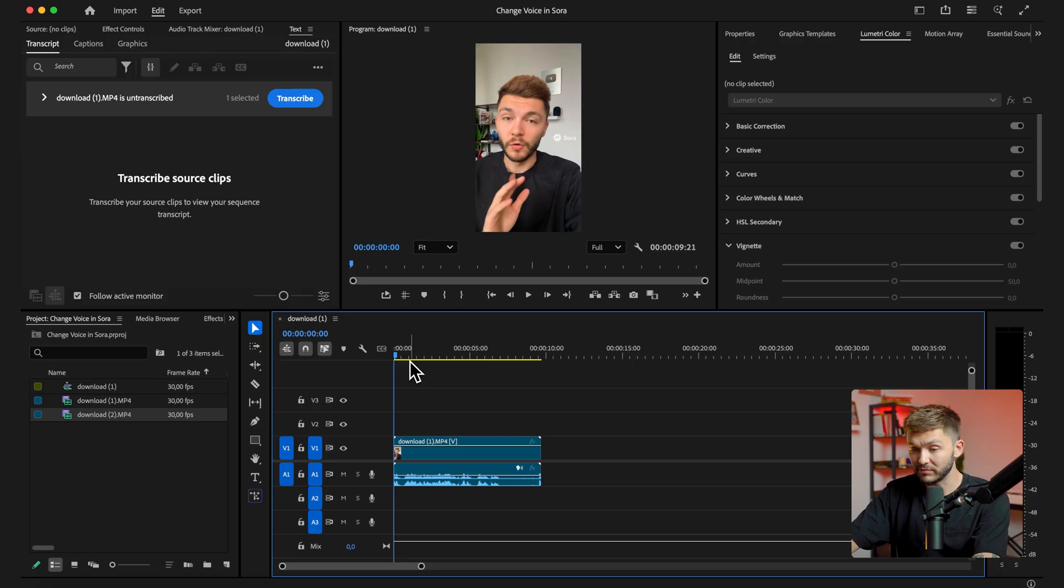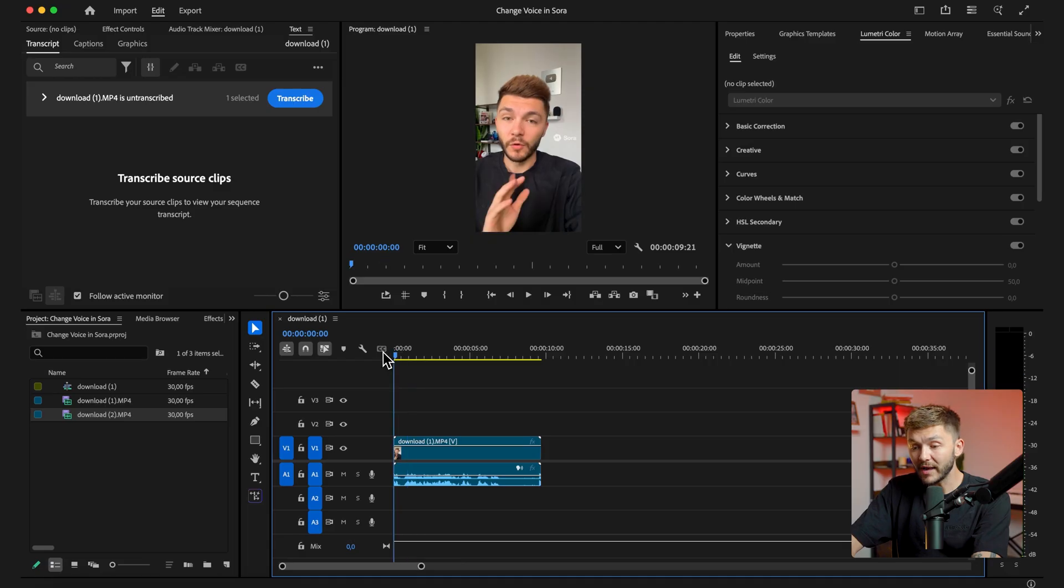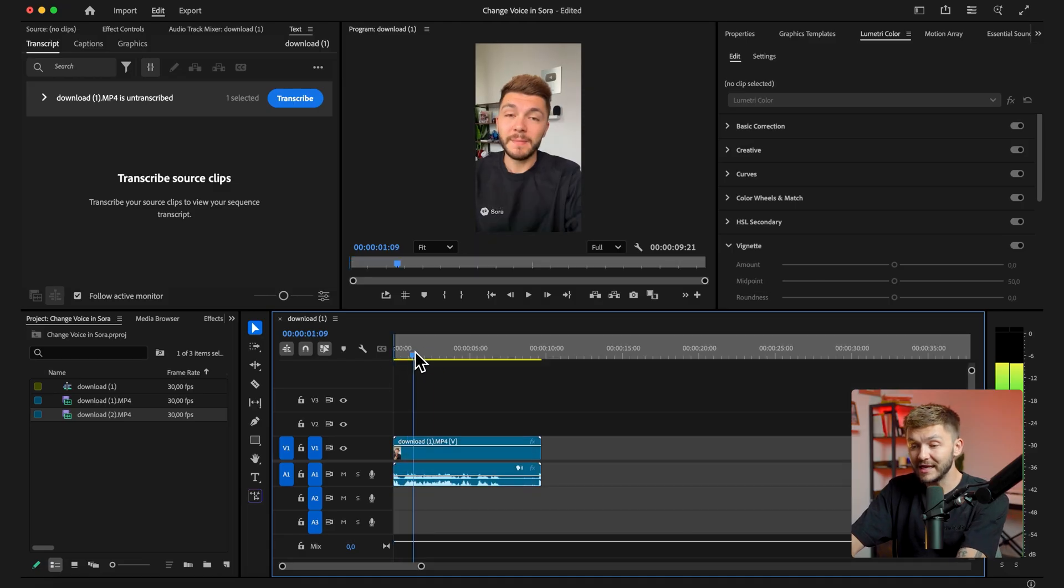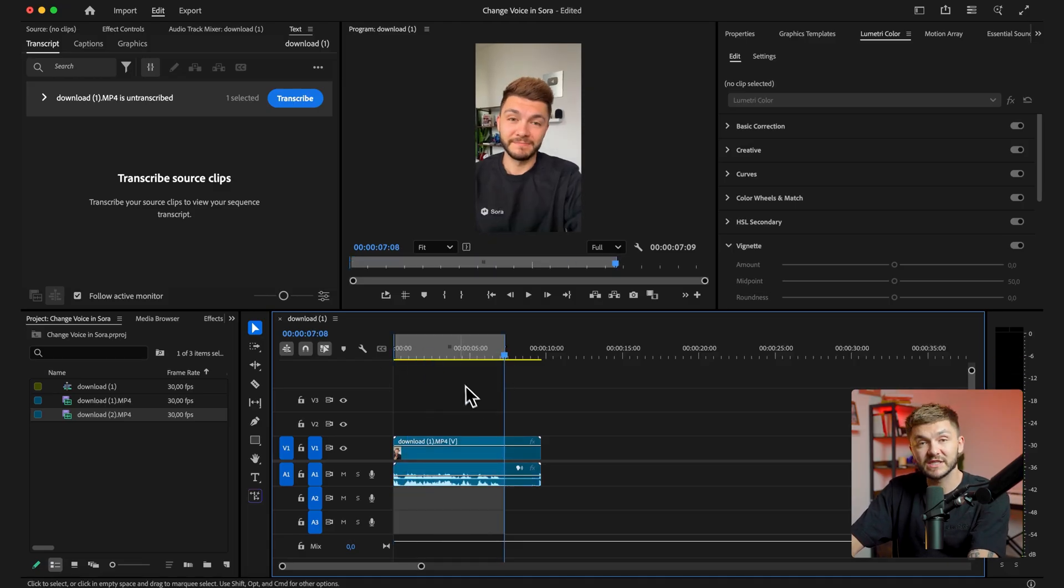And then in Premiere Pro, all I'm going to do is actually export the timeline of the clip. However, if there was only a specific section in the clip that I wanted to export, I would go ahead and set an in and out point to the specific section.